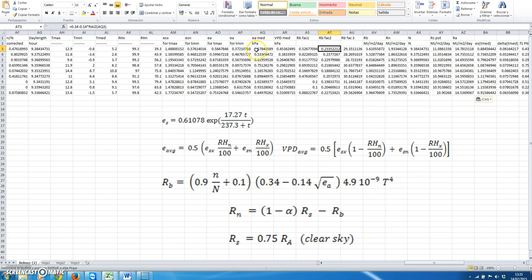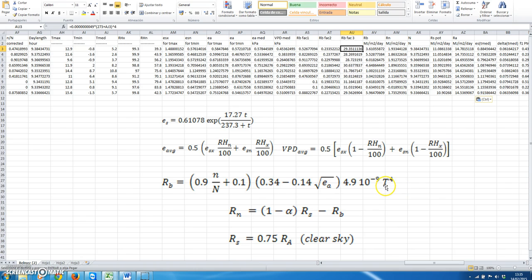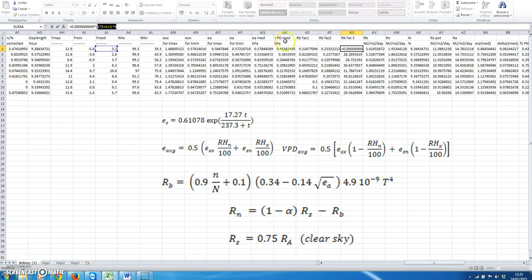To calculate the second factor, dependent on vapor pressure of the air, we use the mean value that we have already calculated and apply this equation. The third factor depends on the temperature of the air. Note that capital T stands for absolute temperature, so in the equation we add 273 to the mean temperature value that we have in this column.